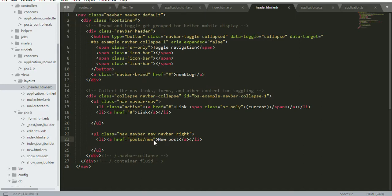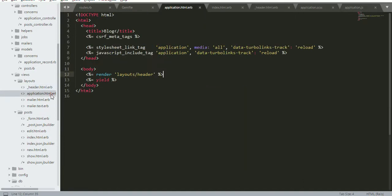I added new post link. The post is the controller and new is the action. It will create, it will render the new form.